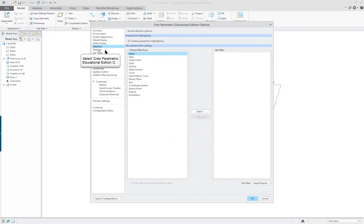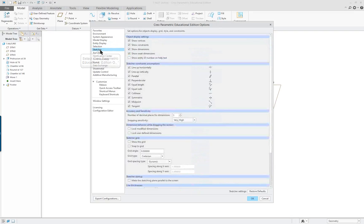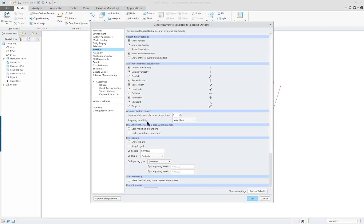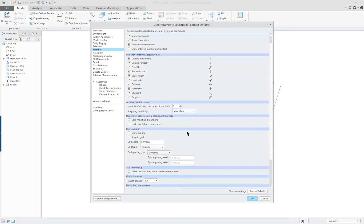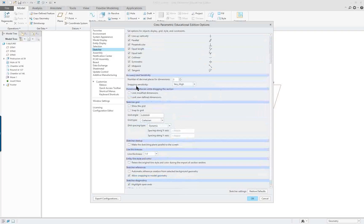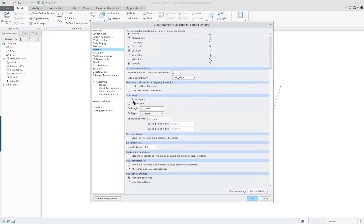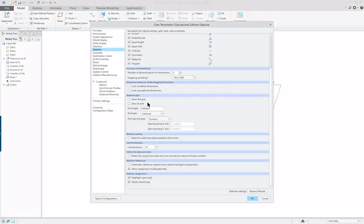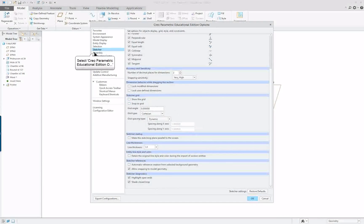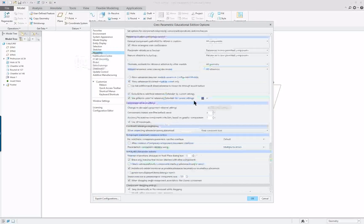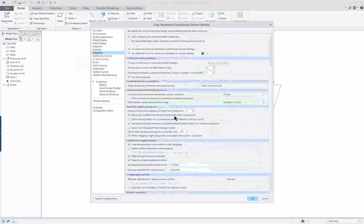Selection shows when your cursor moves on something what it's going to choose. Under sketcher we have number of decimal places and snapping sensibility. We also have show grid snap and turn the grid on and off.